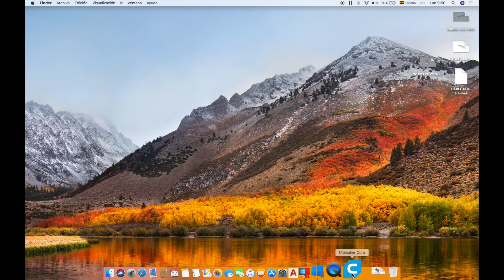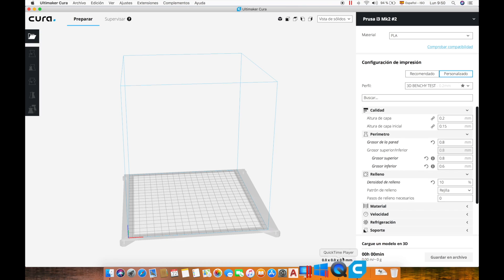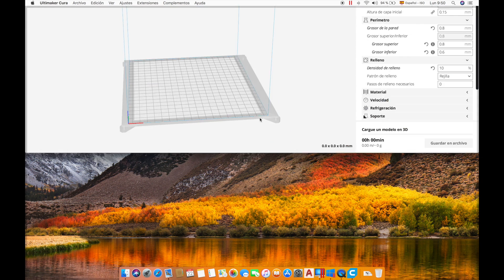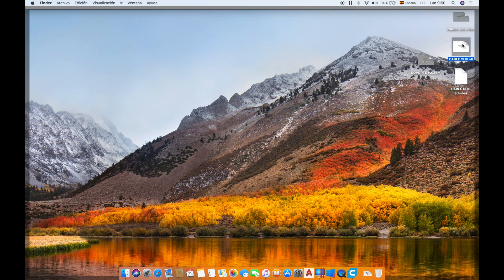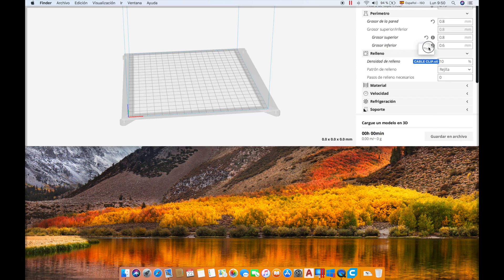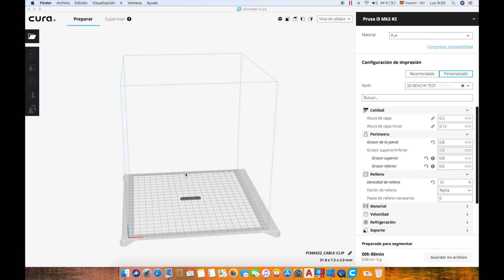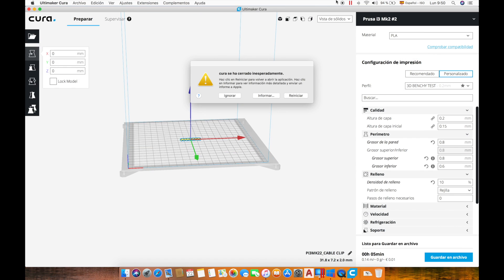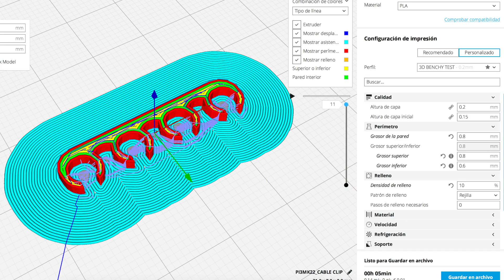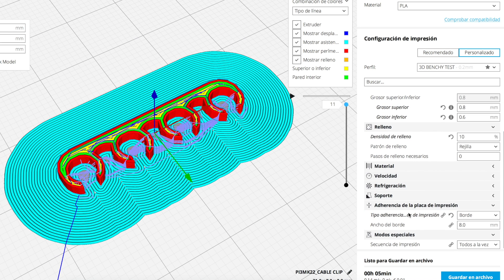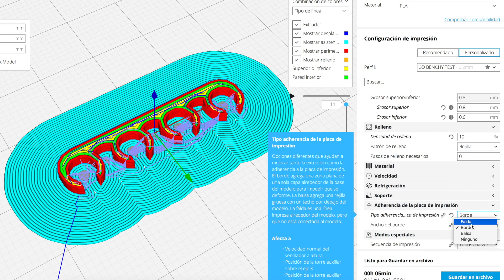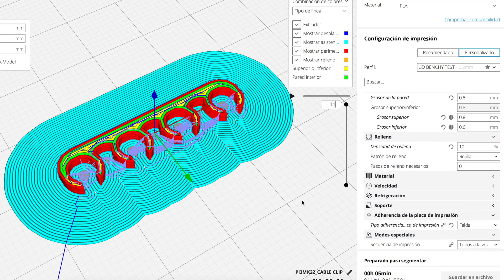Now we can open Ultimaker Cura and we can drag and drop the STL file that we just exported. We are going to adjust some settings and export it as a Gcode. If you want you can copy the settings that I'm using in Cura so if you have followed the whole process and you have created your custom clips the printing should work perfectly.